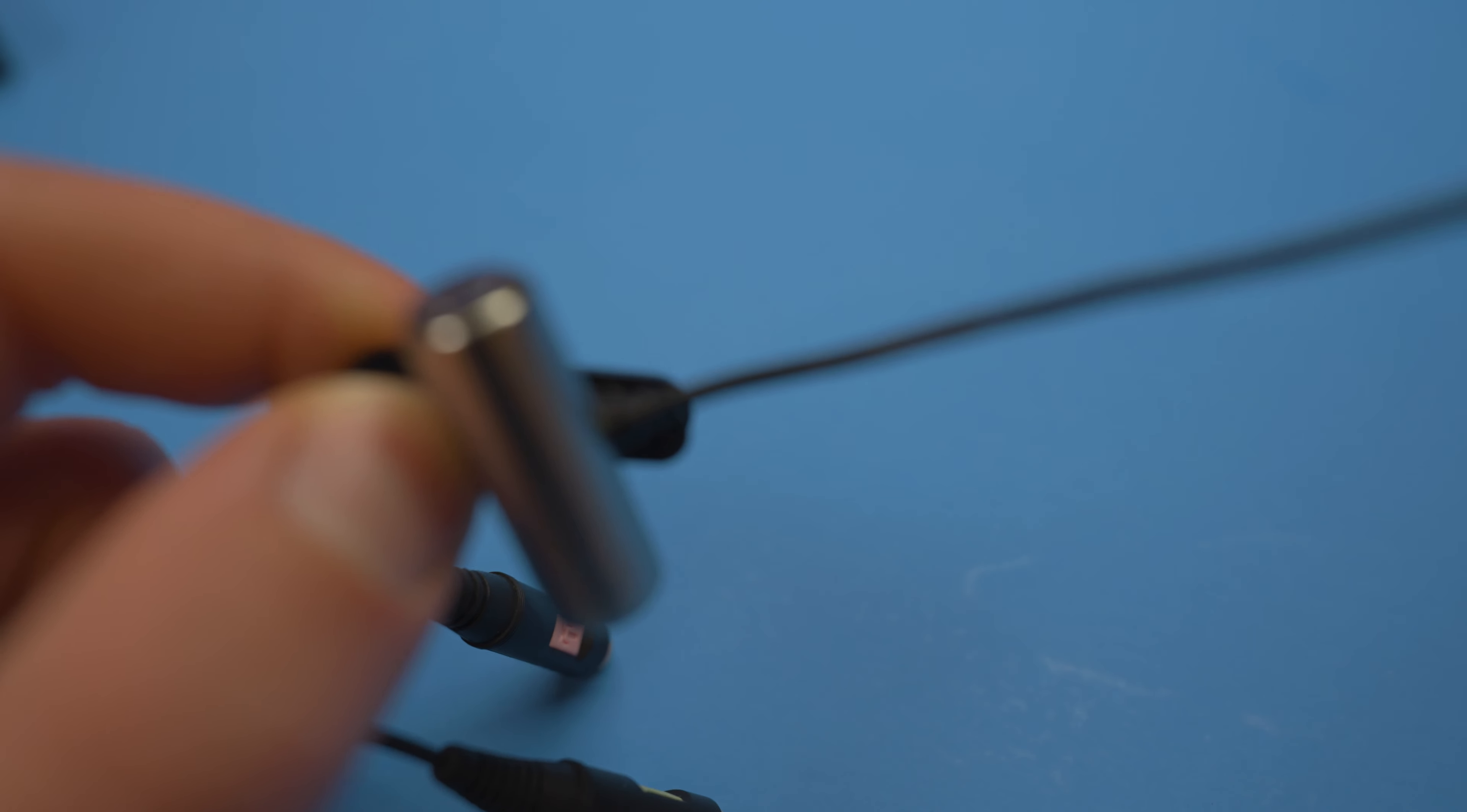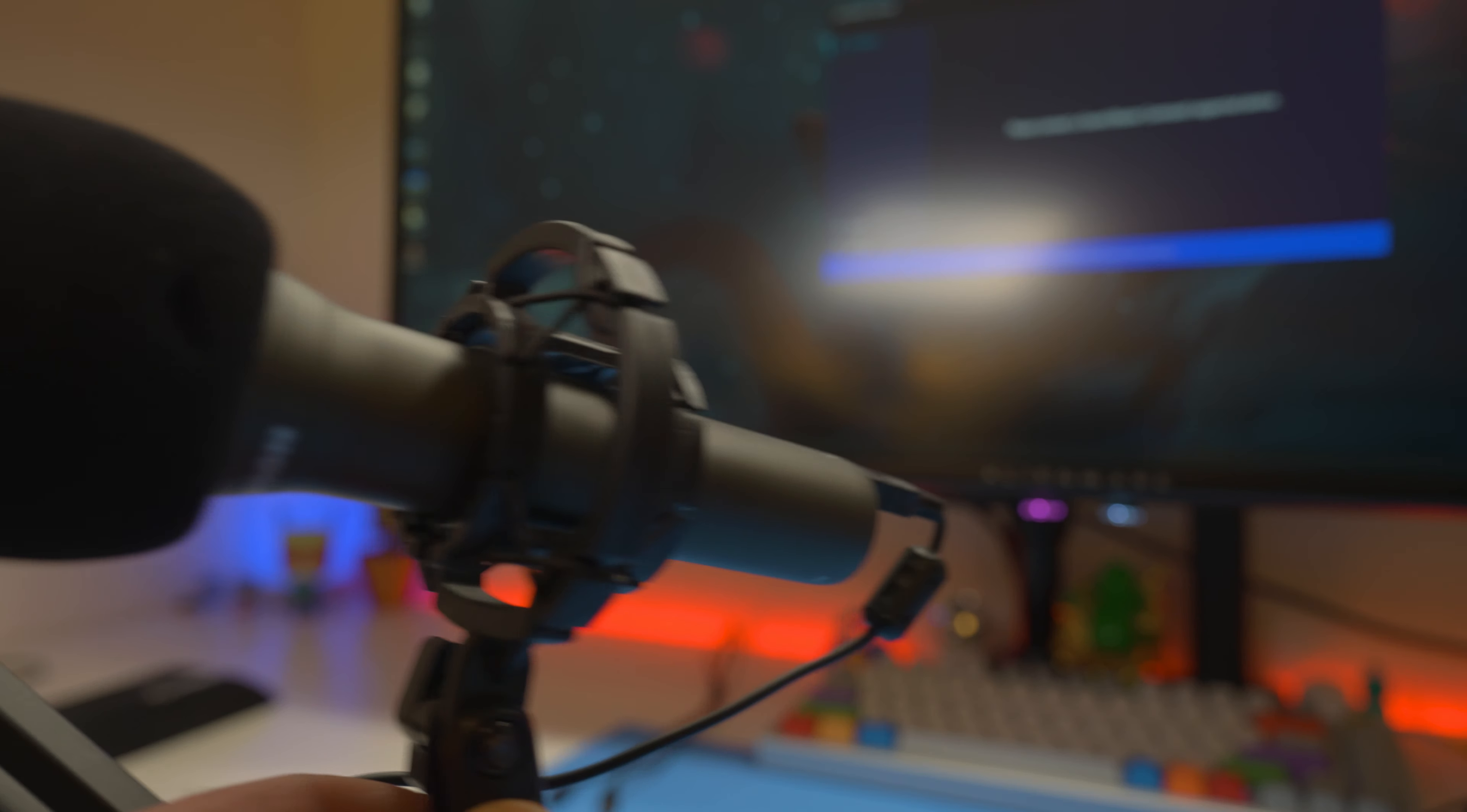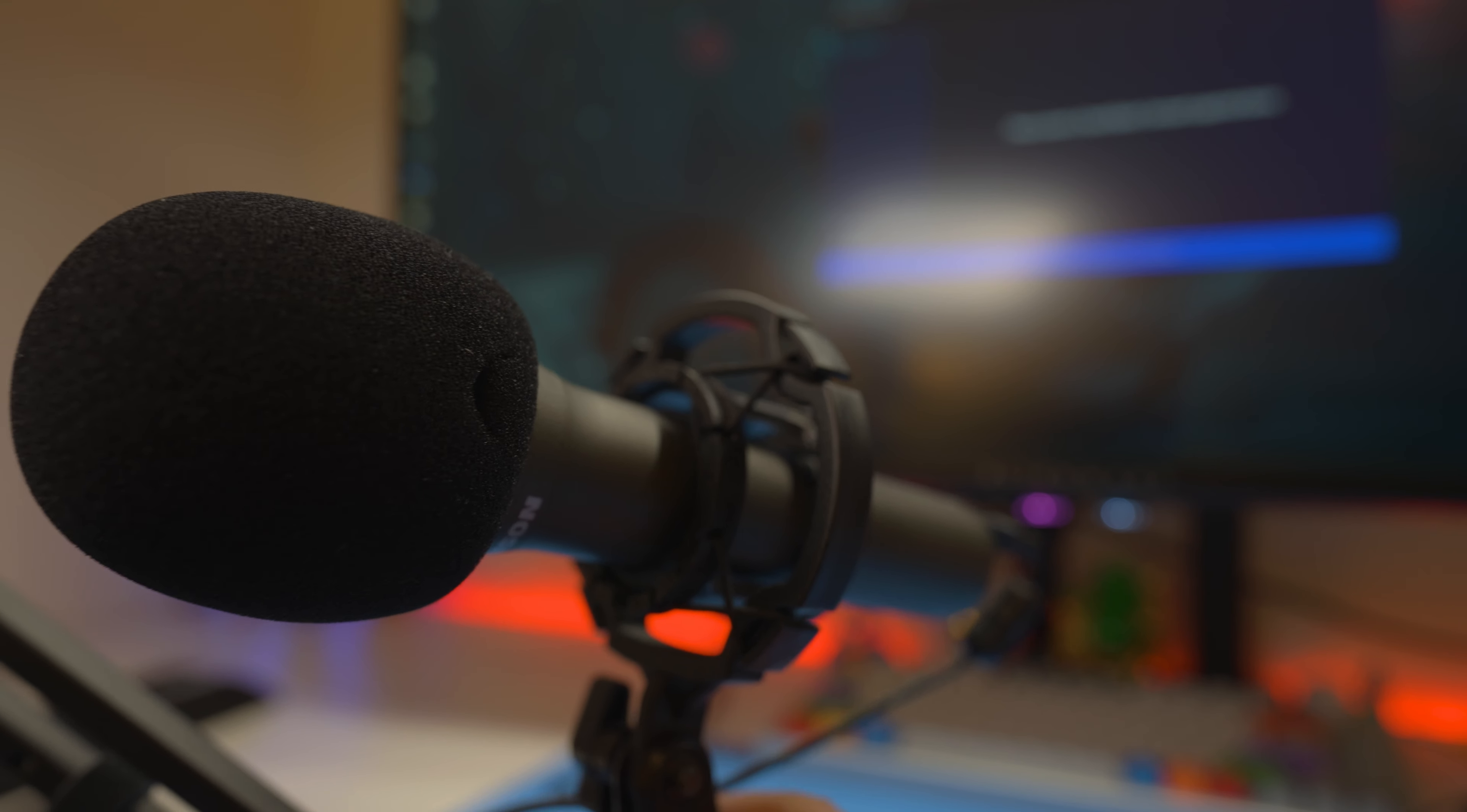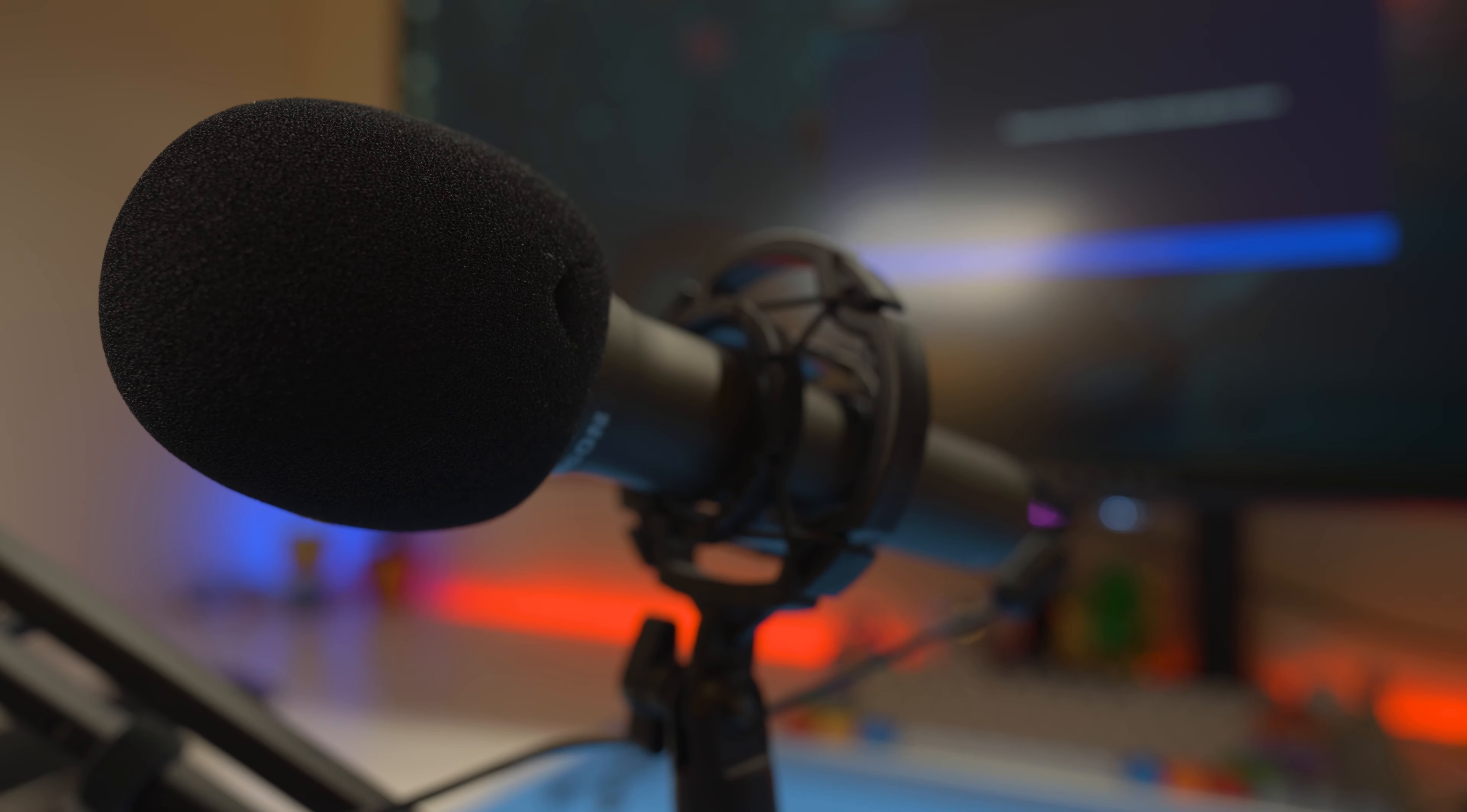If you play on PC, you could also go with a USB mic like the Samsung Q2U, a great option that I personally use for gaming as well as these voiceovers.